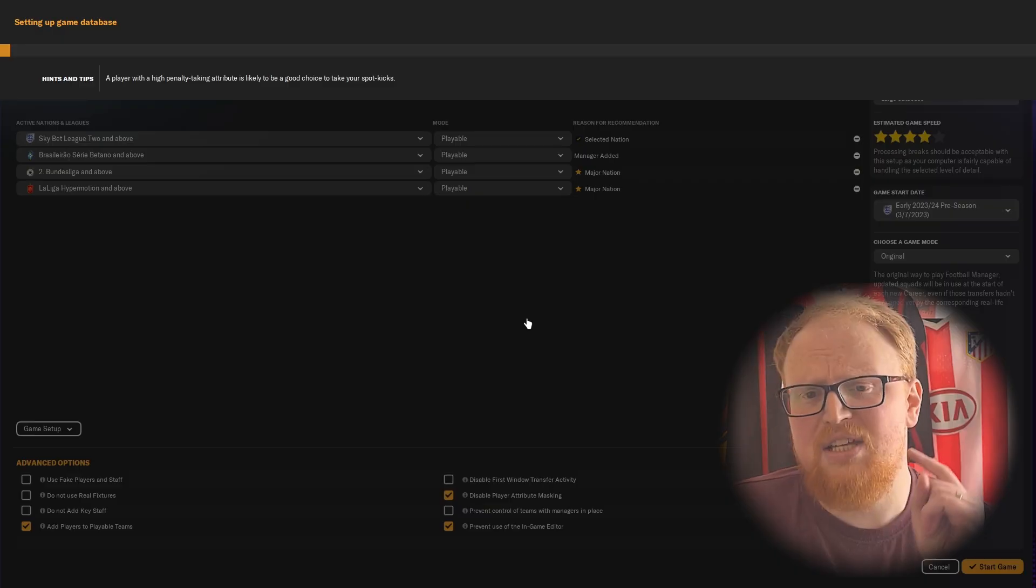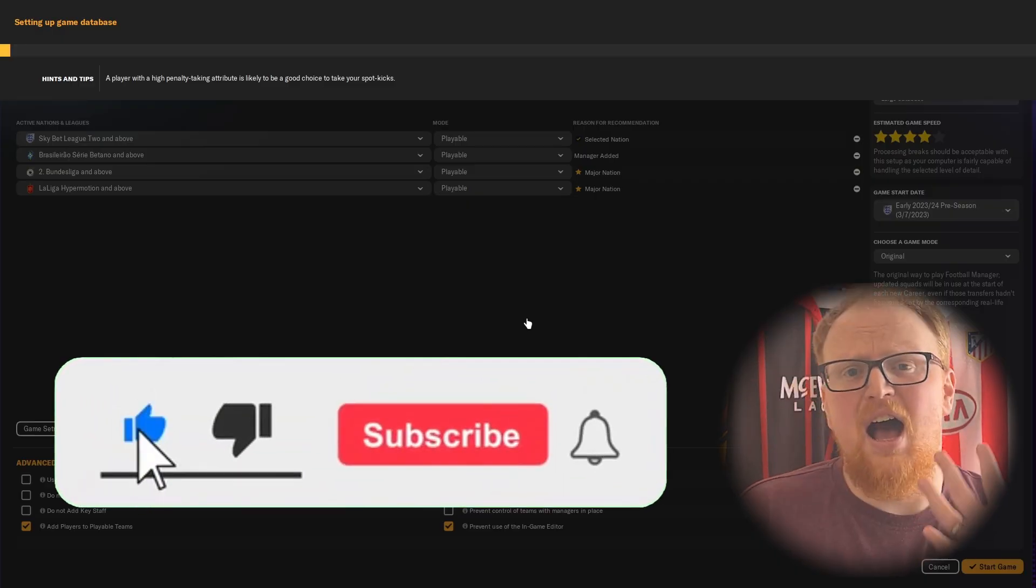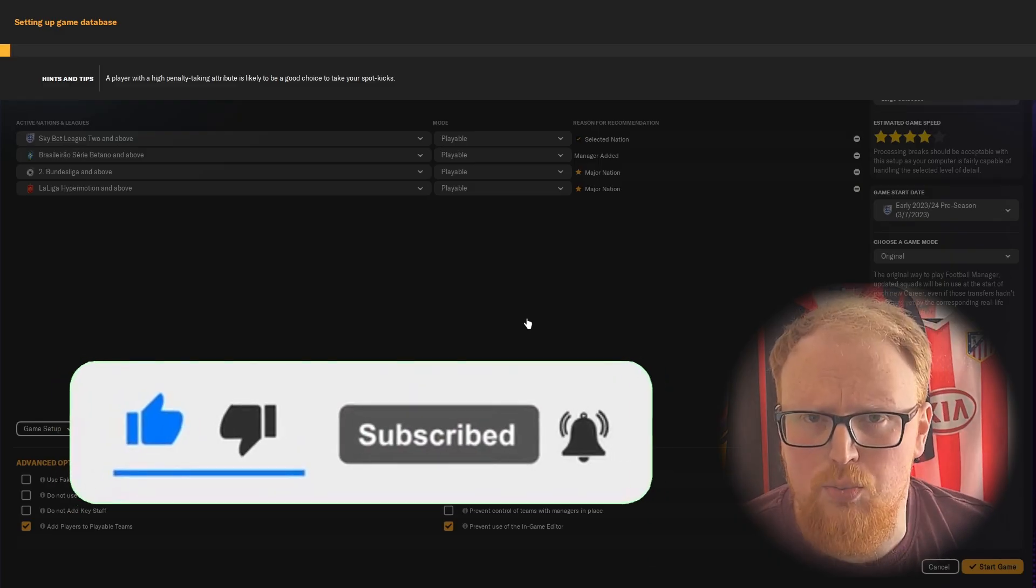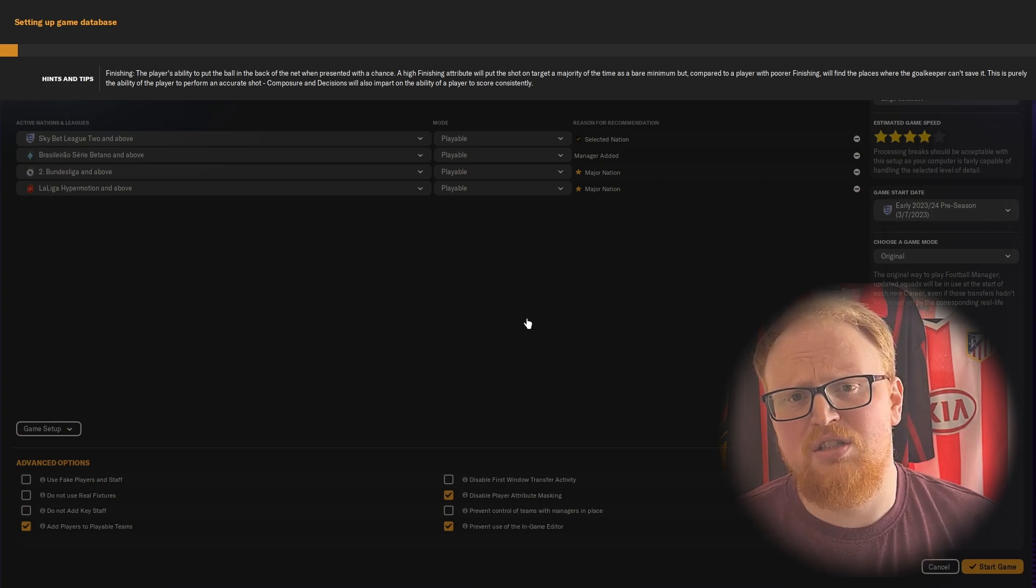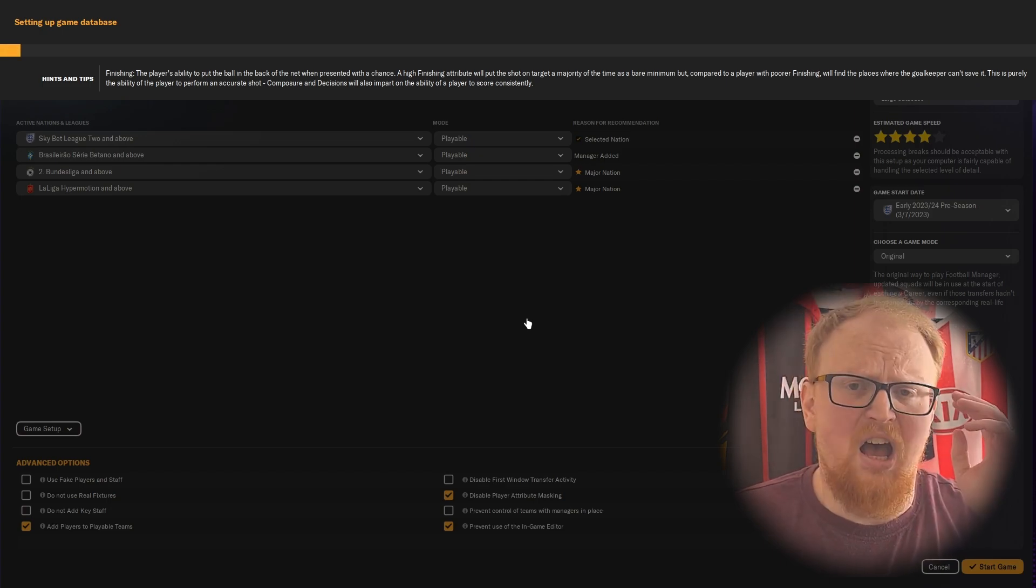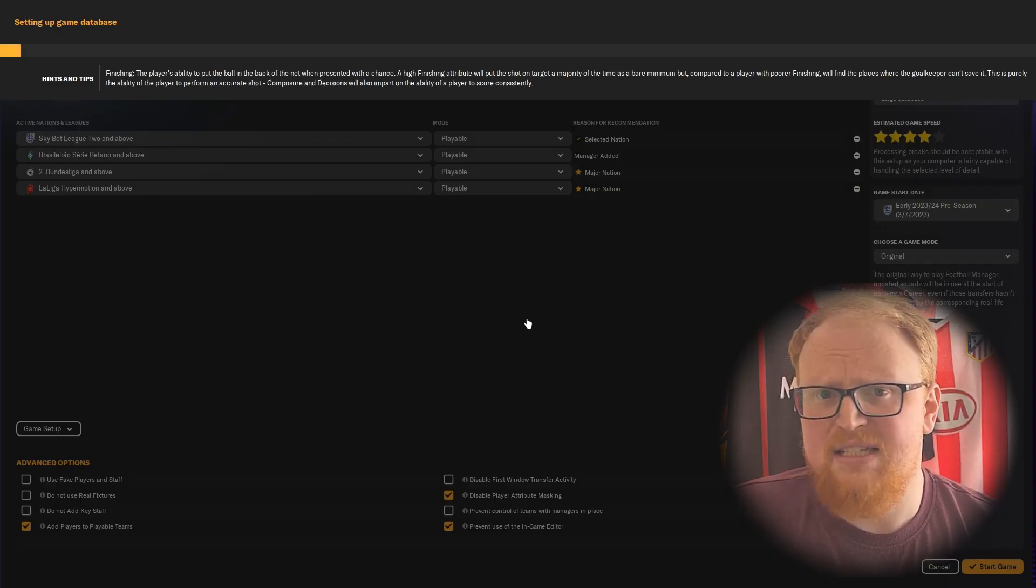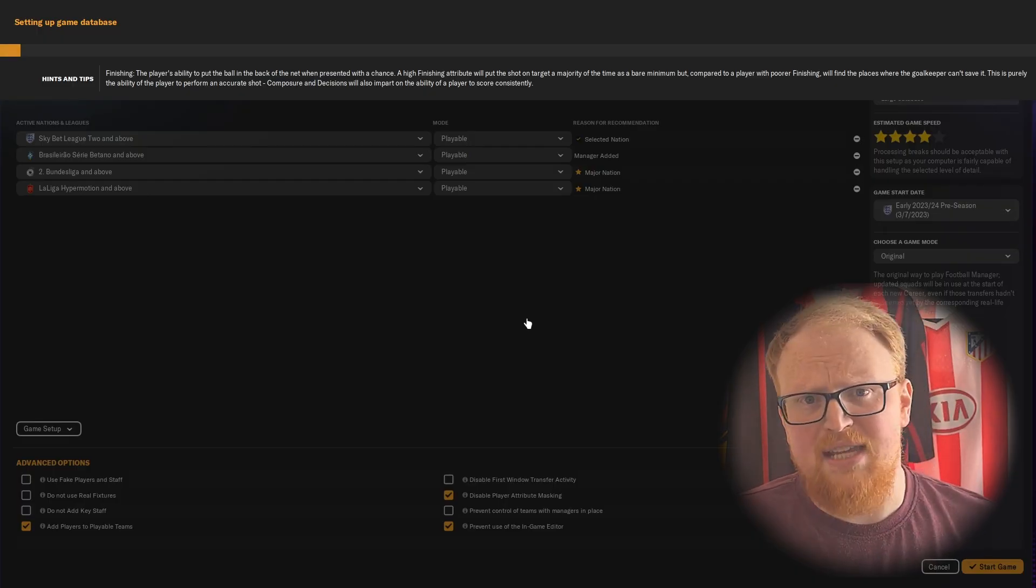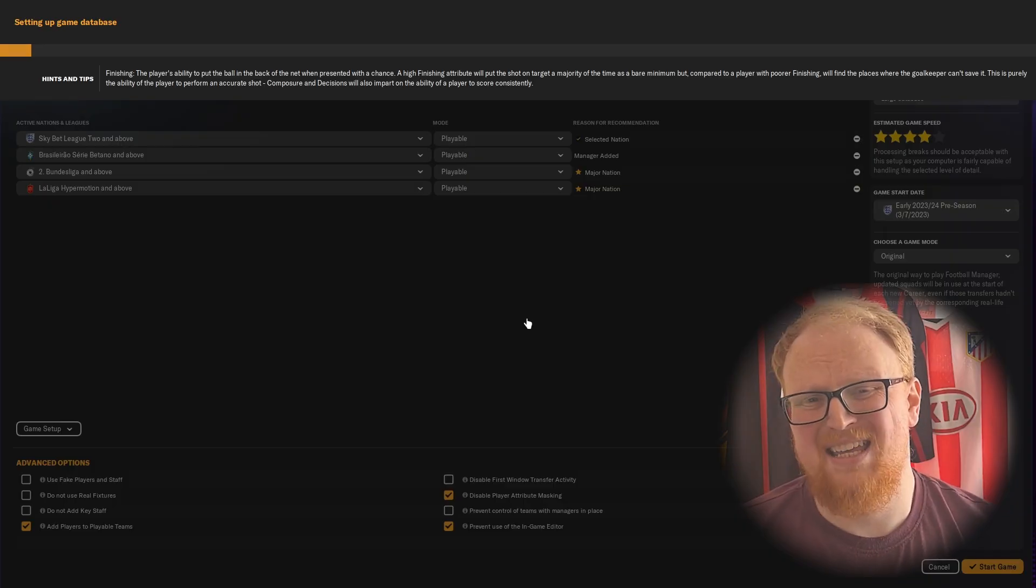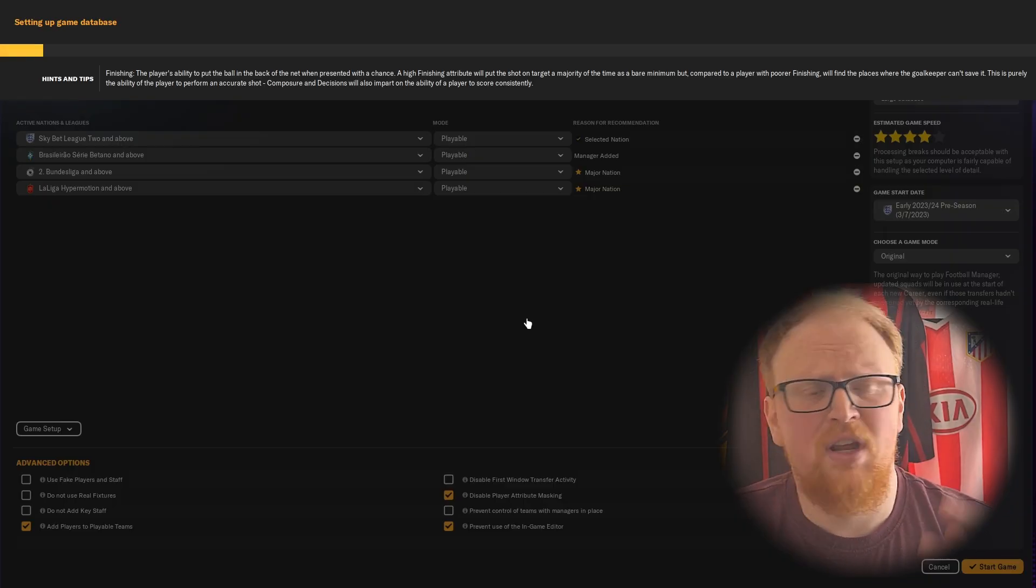While that's happening in the background and the database is getting set up, I'm going to tell you that you need to subscribe to the Sort Out SI YouTube channel for more content like this. We've got lots of guides for how to install your essentials, your graphics, your faces, your skins, your logos, your kits, everything like that. We've got league guides, experiments, databases - all of those things are here on the channel. If you enjoyed this video, like it, subscribe, tell all your friends, get them involved.